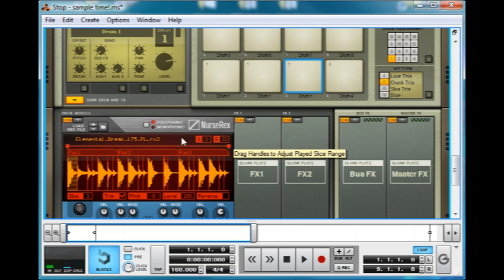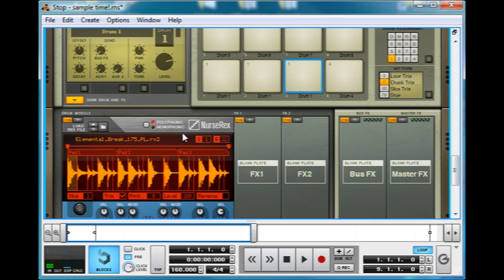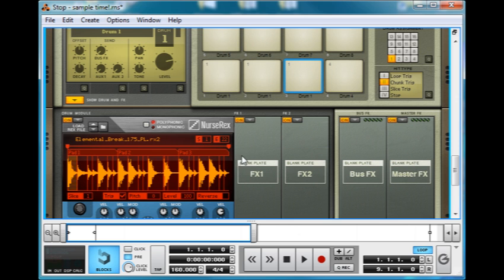The Pad 3 automatically gets assigned. That means Pad 1 is for these samples, Pad 2 is for these, and Pad 3 triggers these slices.